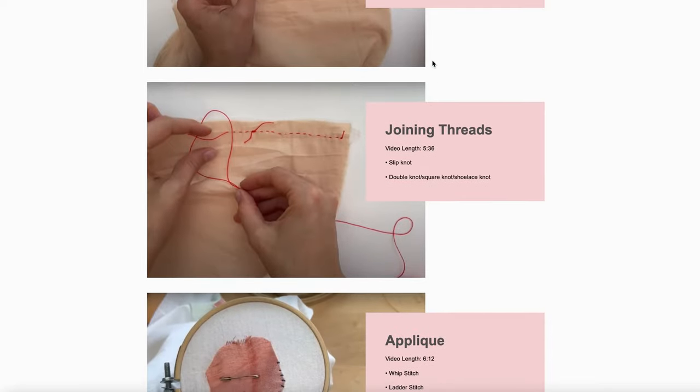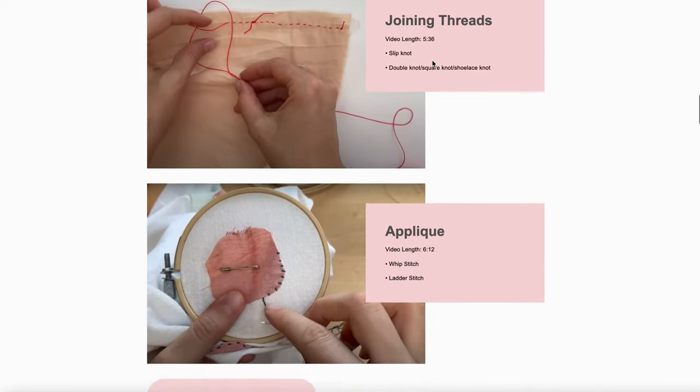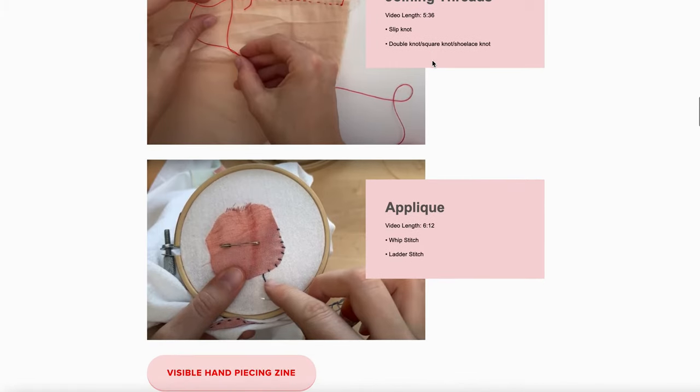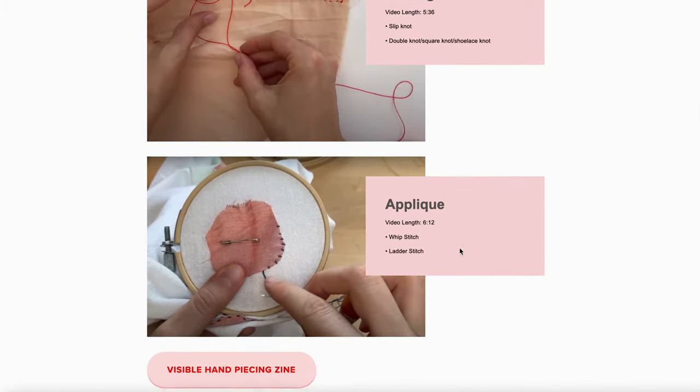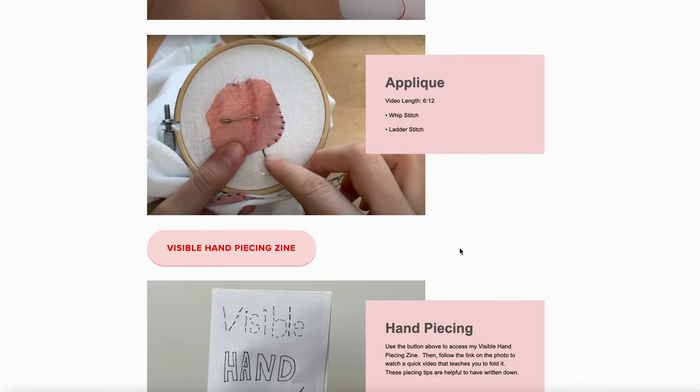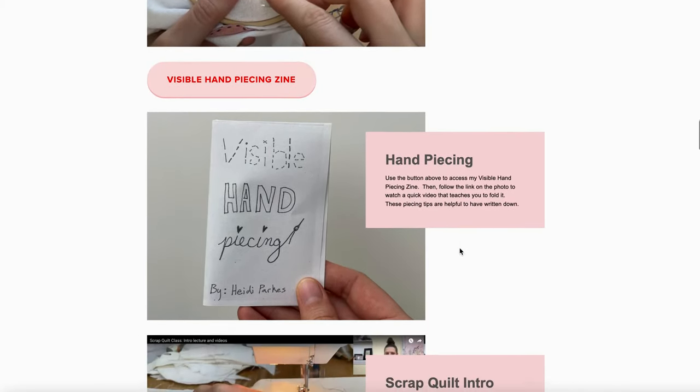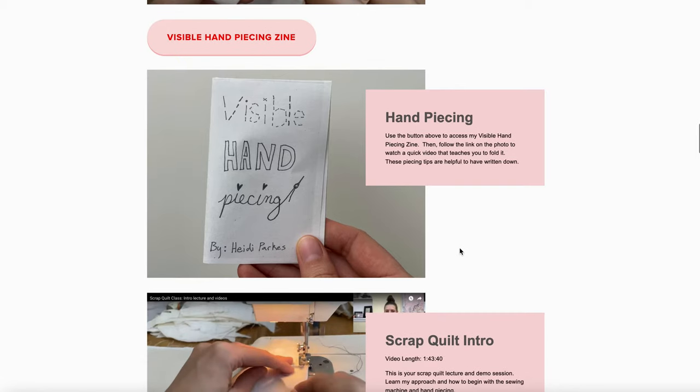things are really helpful for students to be able to watch on repeat in short little increments. You also have access to a zine that you'll be able to print. There's a video link when you click on the picture